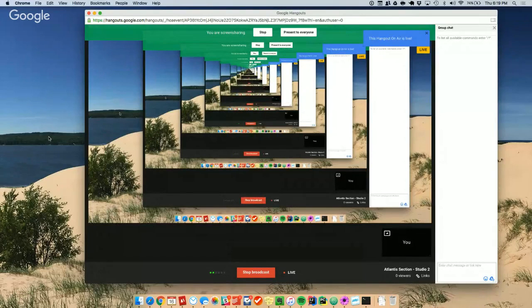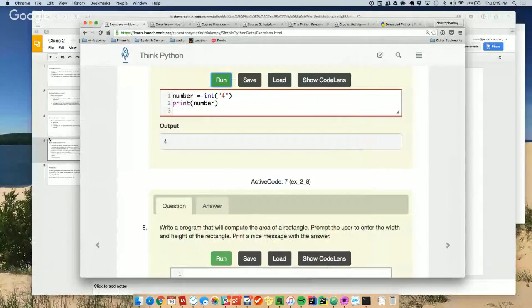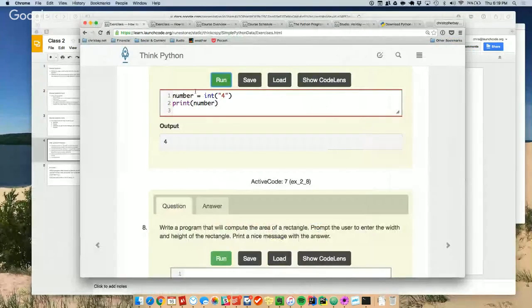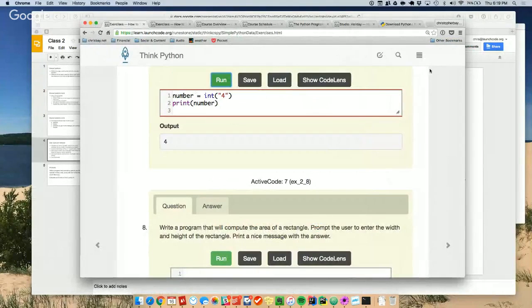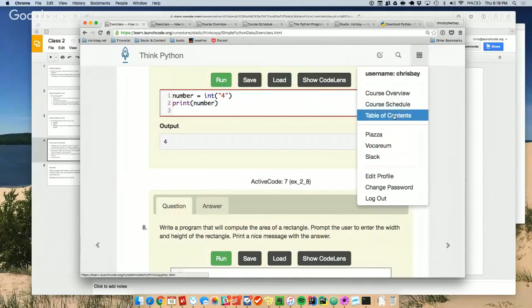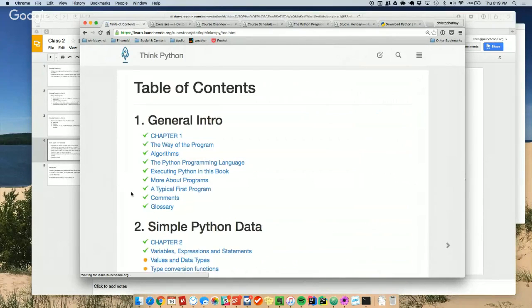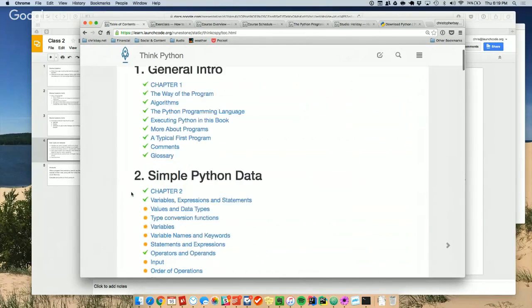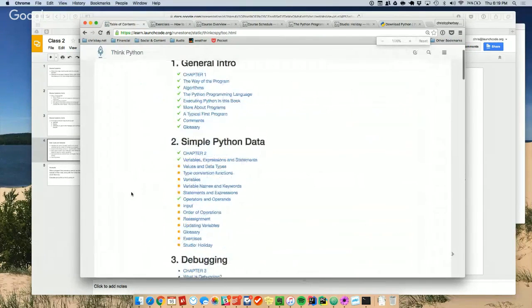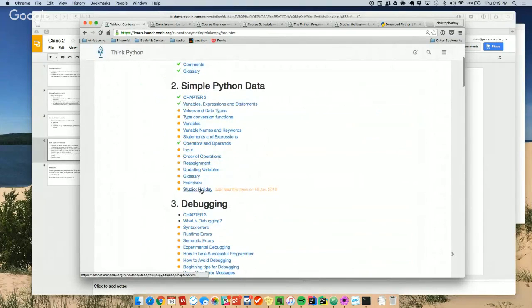We're going to do a walkthrough of a program that will be similar to your studio, and then you can go do the studio in your pairs or groups. The studio is listed at the end of chapter two.